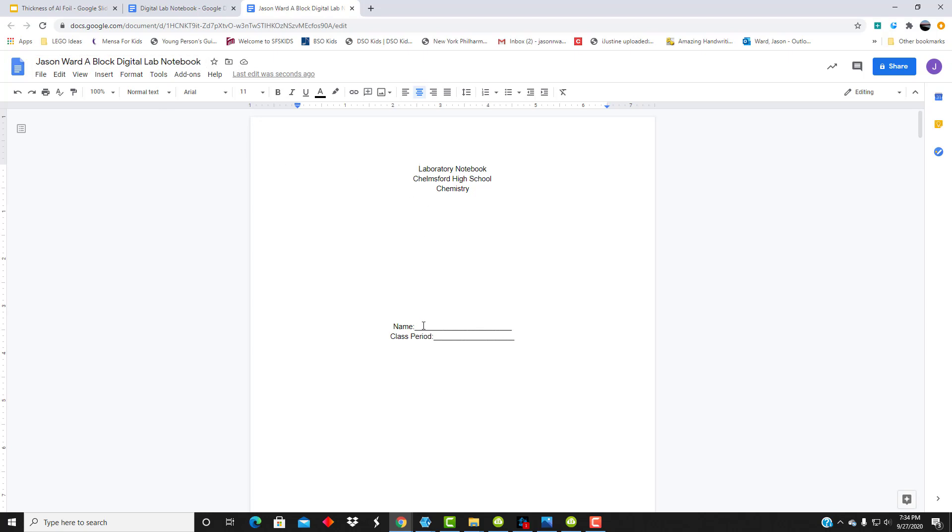Everything else is going to be filled in as you go along, and this one document will, at the end of the year, have all of your lab reports in it. So you're just going to keep adding to this throughout the course of the year.